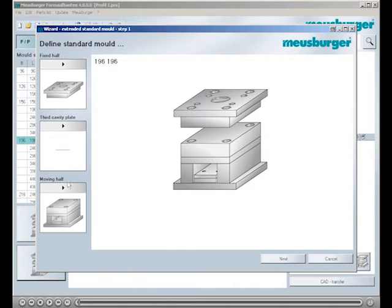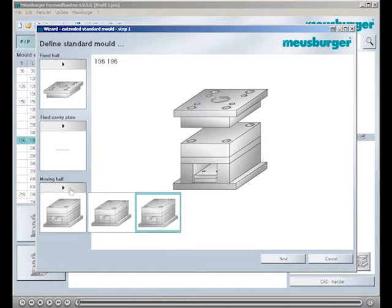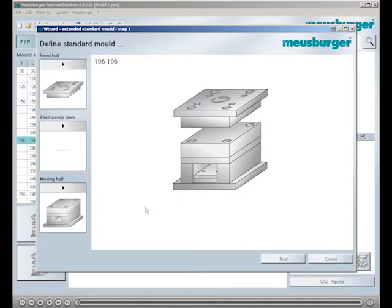On the moving half you decide for a structure with a backing plate. After completing the basic configuration press the button next.